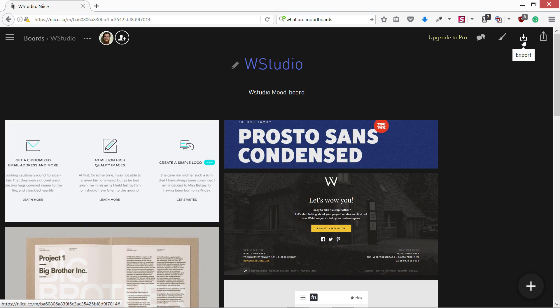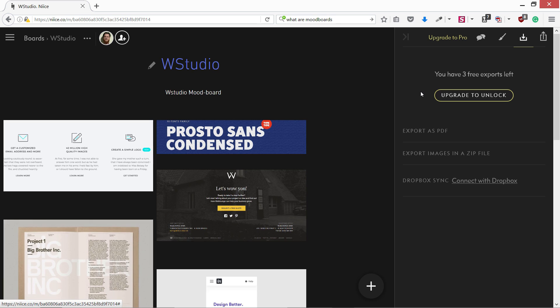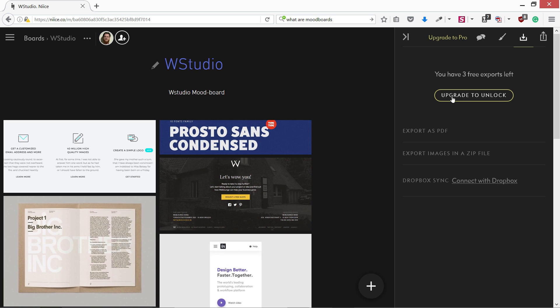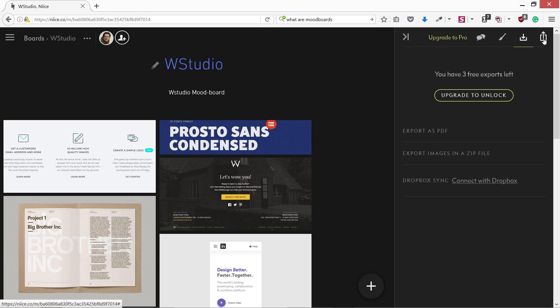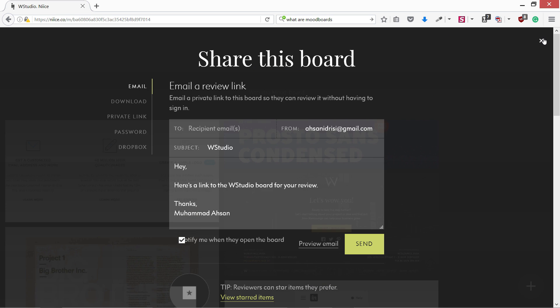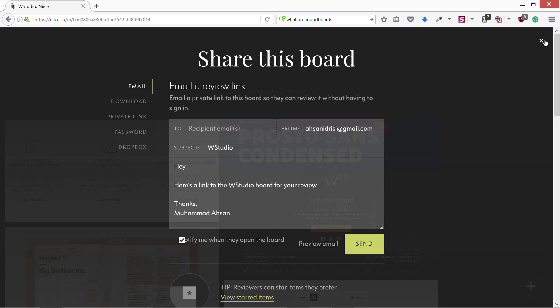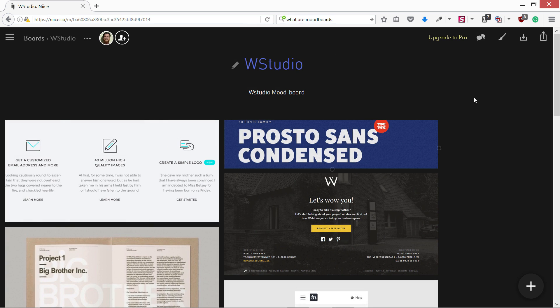There are options you can export. In the free account I have three exports left. I can export it as a PDF and also zip file for all the images. I can share this with email, download link, private link, password, Dropbox. So you can share it with anyone or you can export it and send it to anyone.